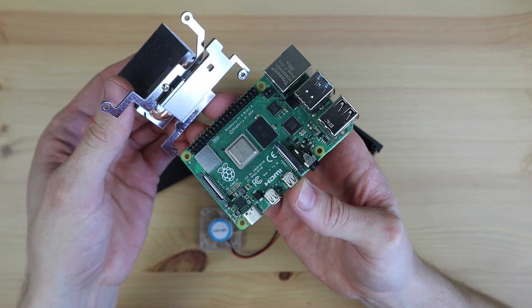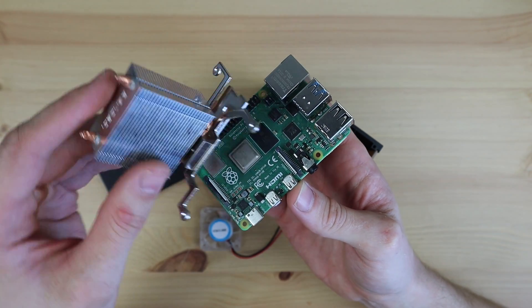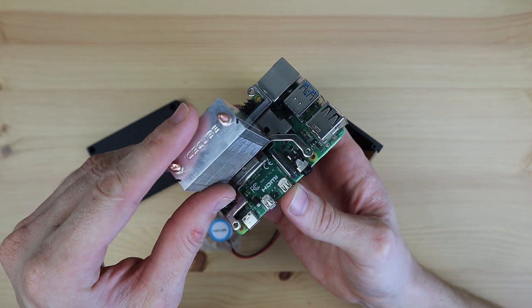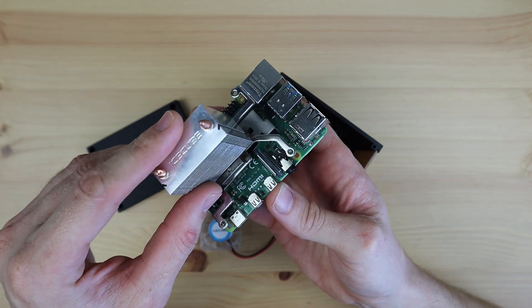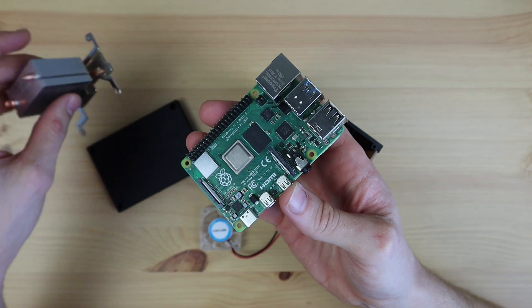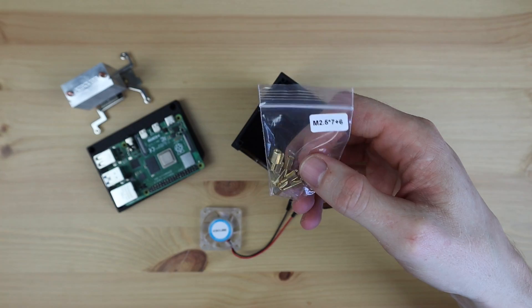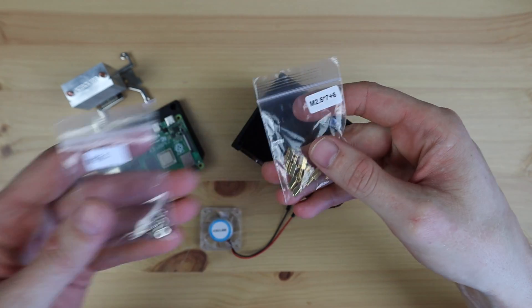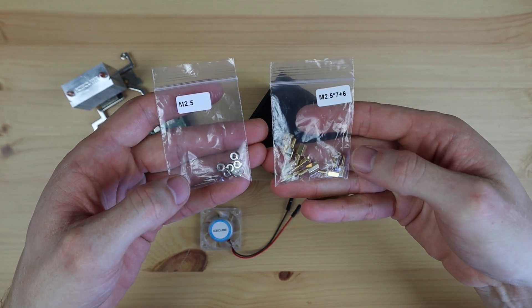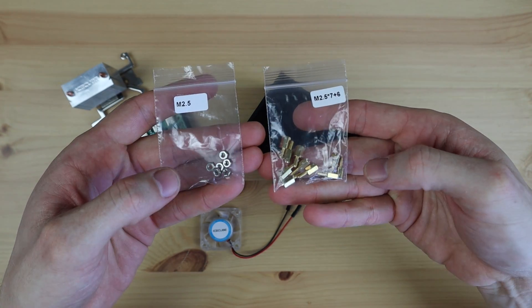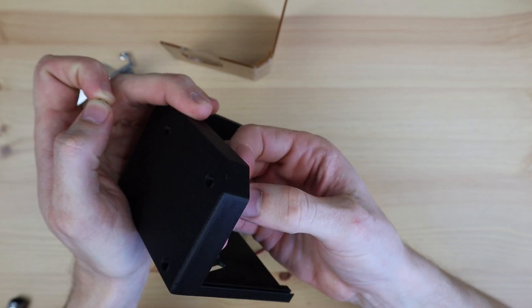As you can see, the ice cube cooler covers the additional chips on the Pi and not just the CPU. Now let's install the Pi into the case. We'll do this by first securing the brass standoffs into the base of the case. These are held in place with the M2.5 nuts on the bottom.